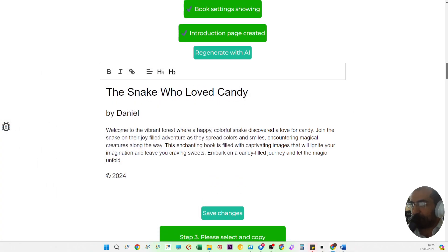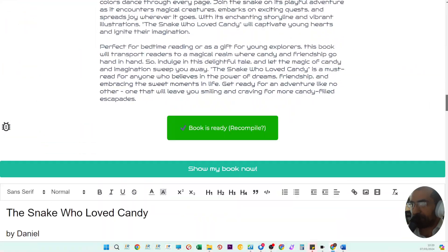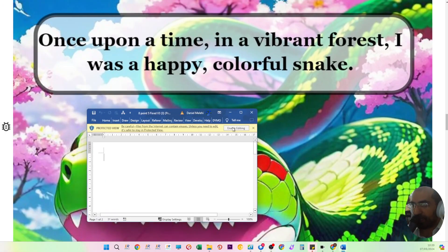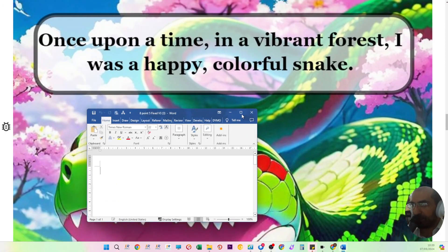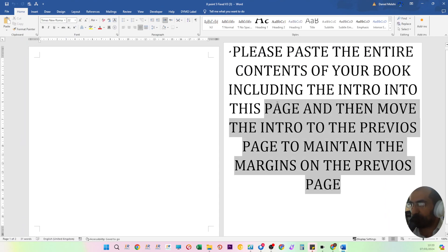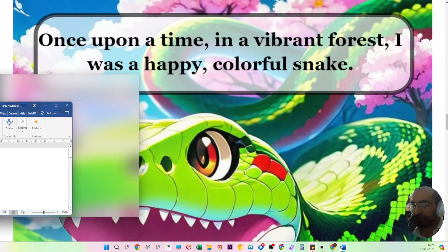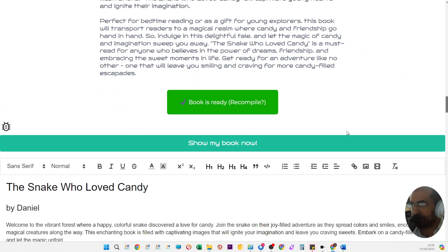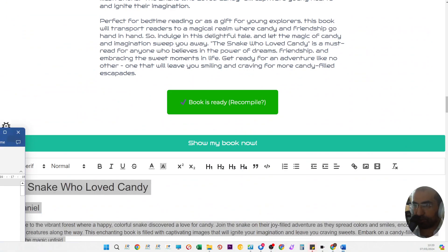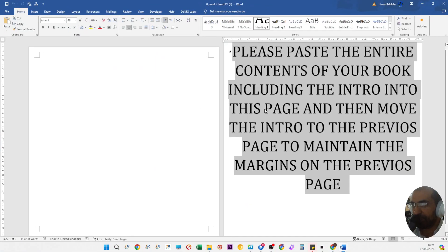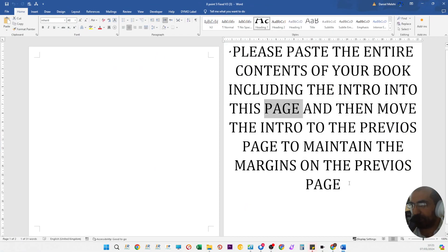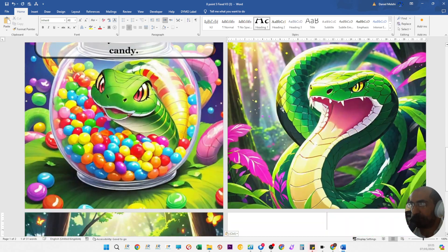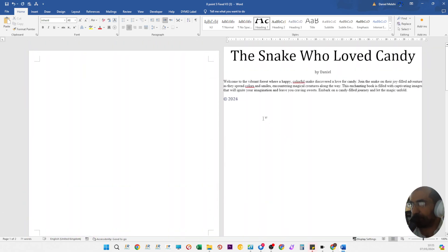For those asking about a cover image, this video will also cover that. Once this file is ready, you just paste all the contents into this page. You scroll to the top, select ctrl A, ctrl C or command A command C, paste it all into this page, then copy the intro into this page and delete this.